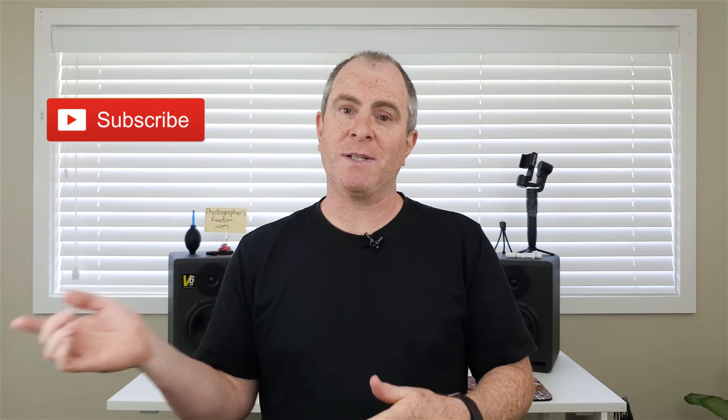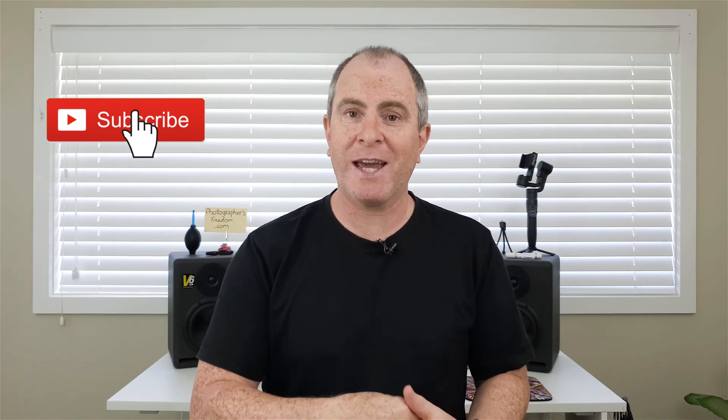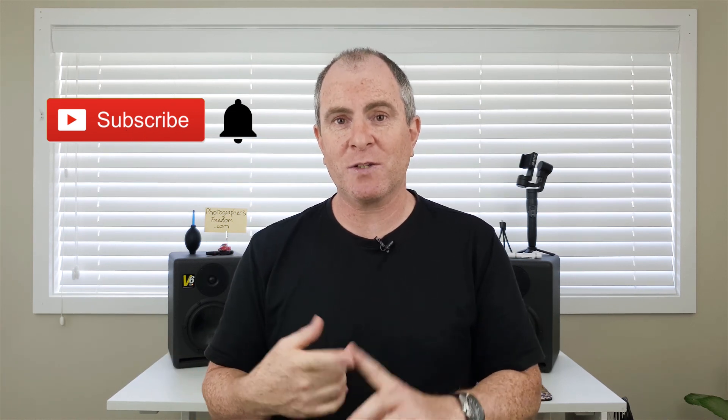If you like this video, hit the like button. If you think you might be interested in seeing more videos like this one, hit subscribe and ring the notification bell and leave a comment if you have any questions or if you're feeling chatty.